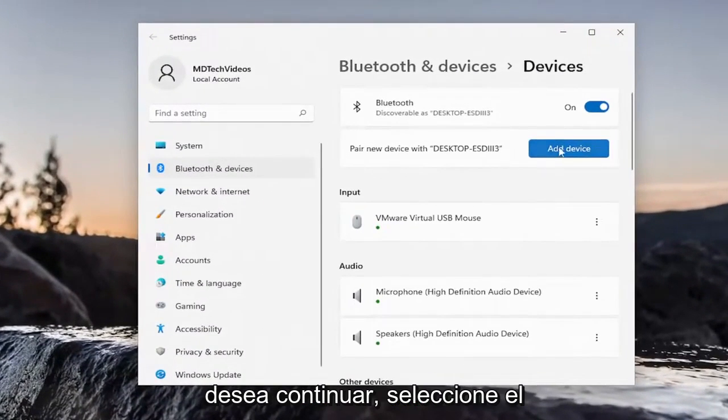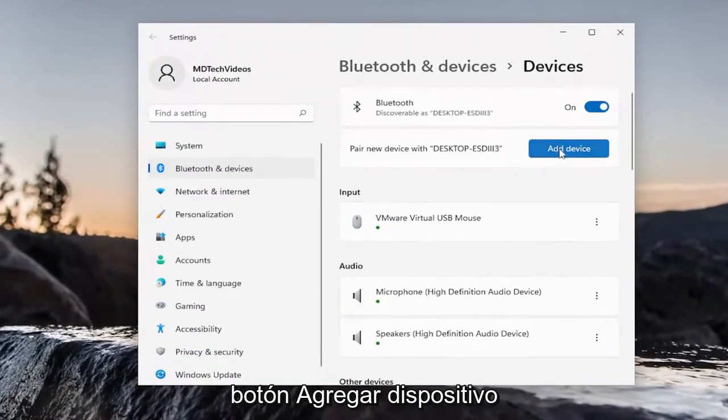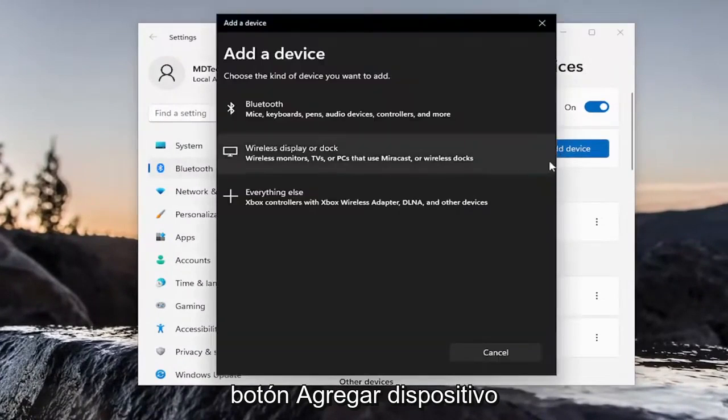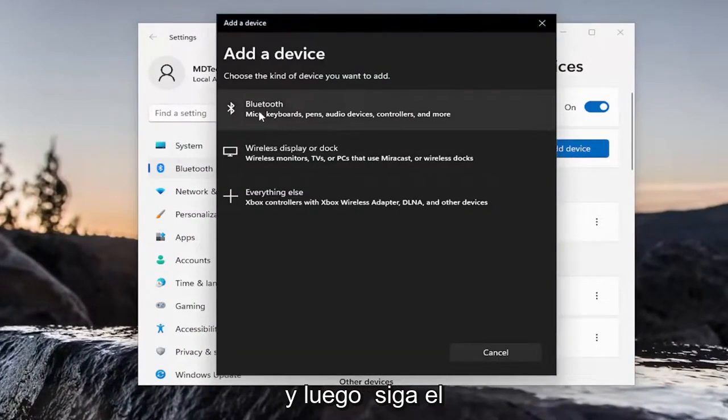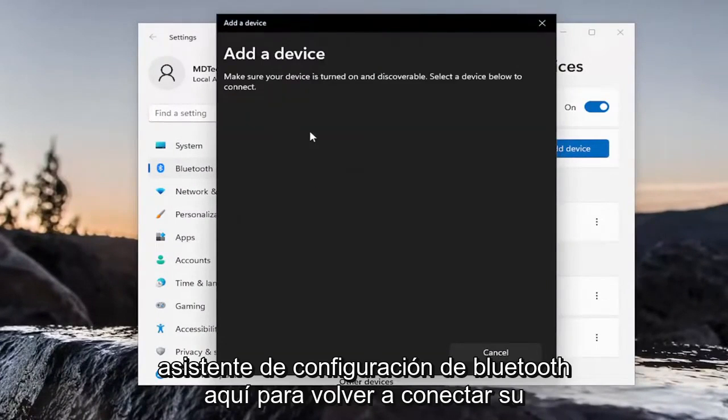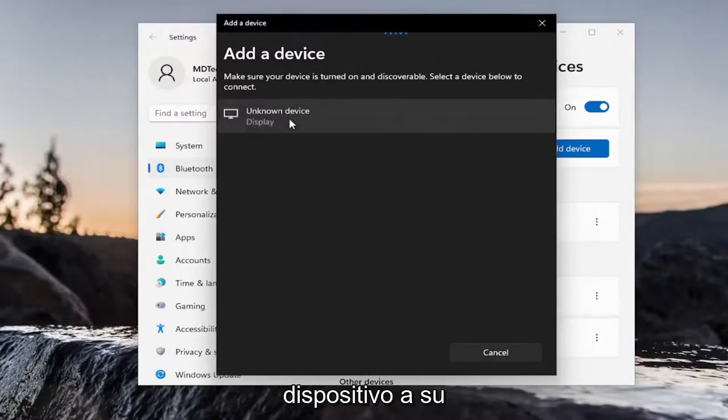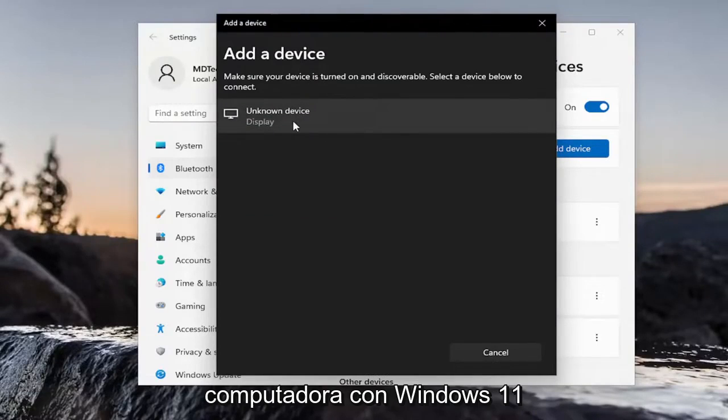You want to go ahead and select the Add Device button. And then walk through the Bluetooth Setup Wizard here to connect your device back to your Windows 11 computer.